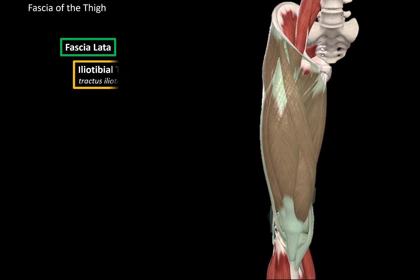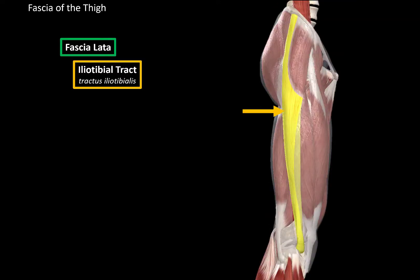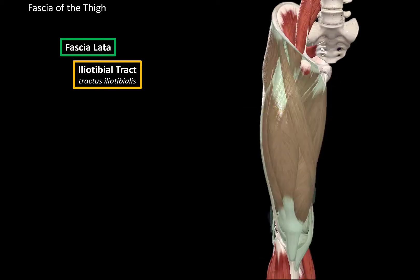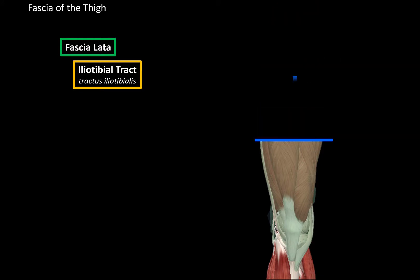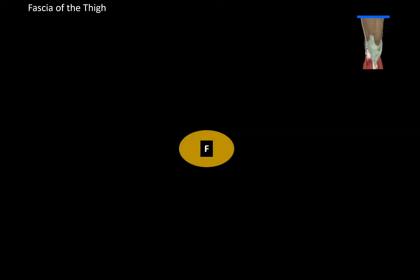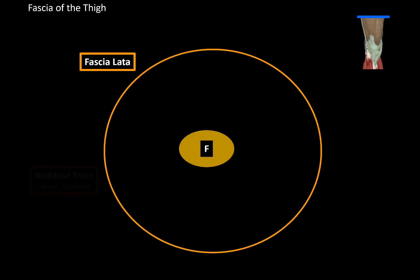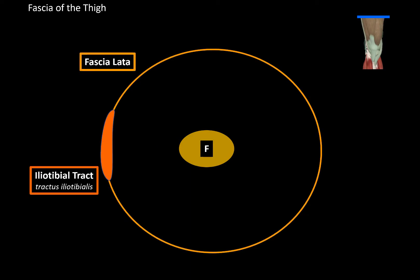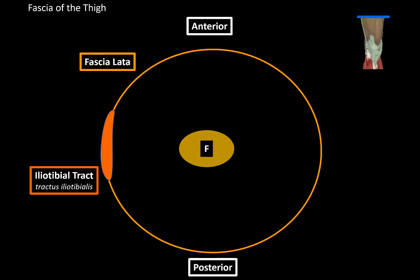Laterally, fascia lata forms a thick band of connective tissue called the iliotibial tract. If we make a transverse cut and look at the fascia from this perspective, we'll see the femur in the middle, the fascia lata around it, with the iliotibial tract on the lateral side. This gives us the anterior view, the posterior view, the medial view, and the lateral view.